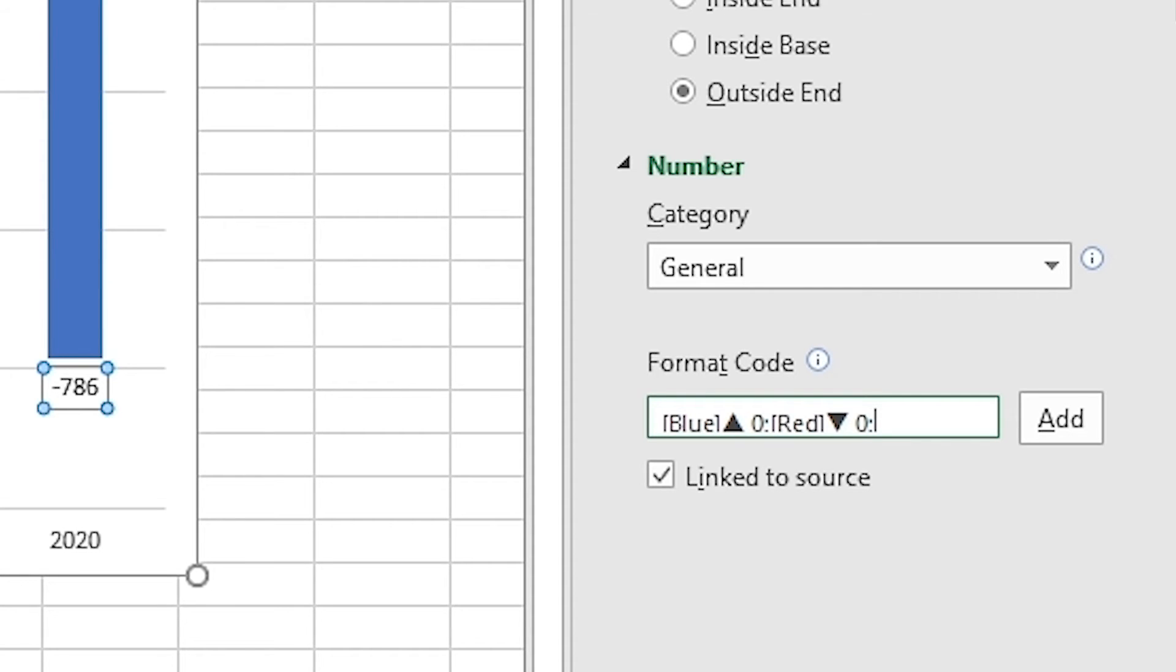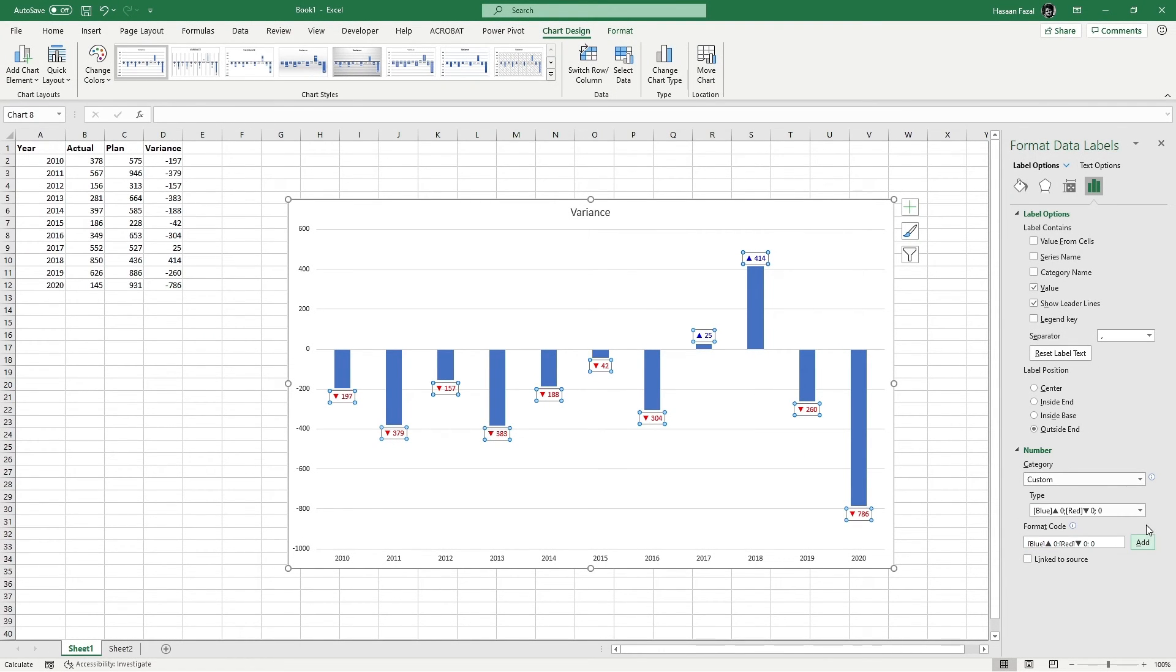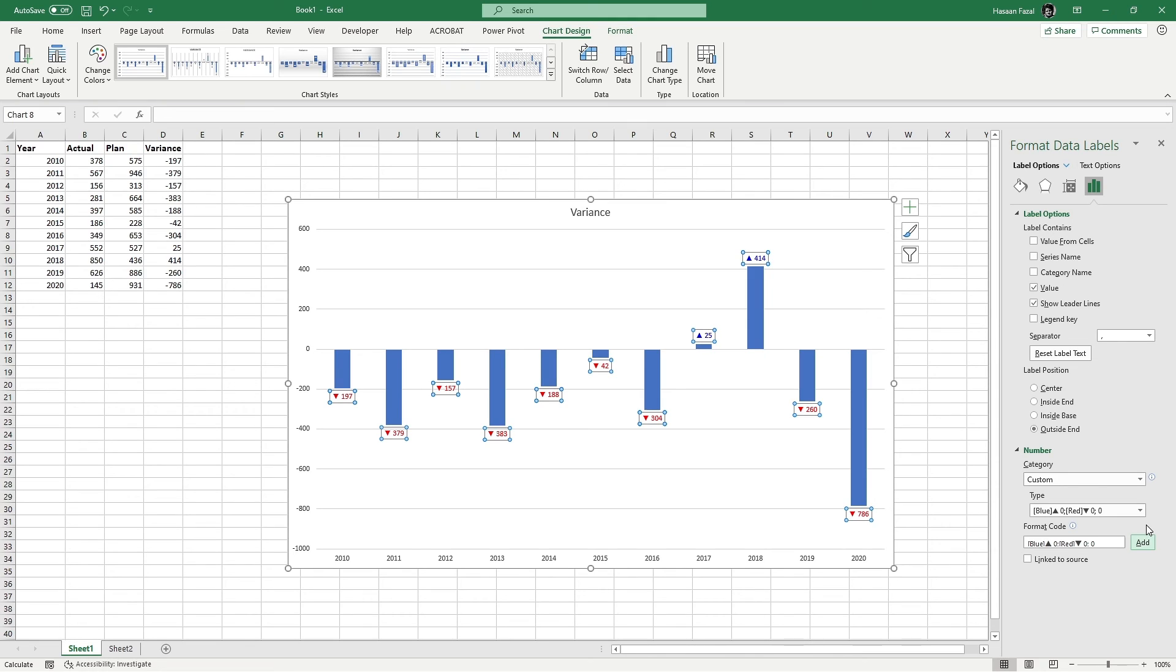After semicolon, I'm going to instruct how zero should be appearing in the chart, and I want zero to appear as zero, simple as that. Once that is done, click Add button. And now you can see instantly the positive figures appearing with upward facing arrow and in blue color, and negative figures are appearing with downward facing arrow in red color.